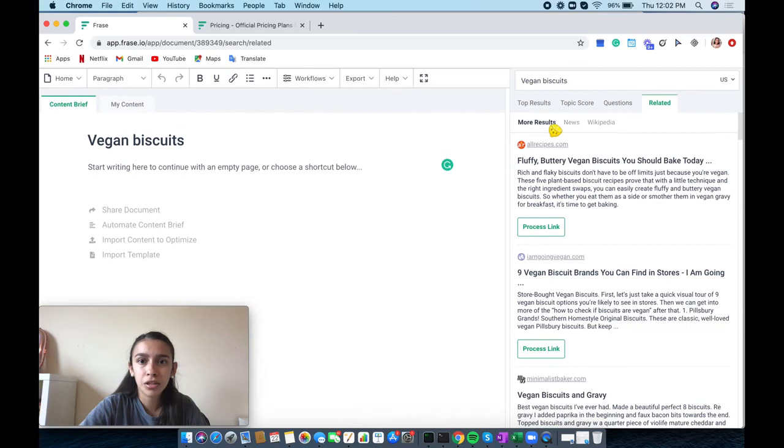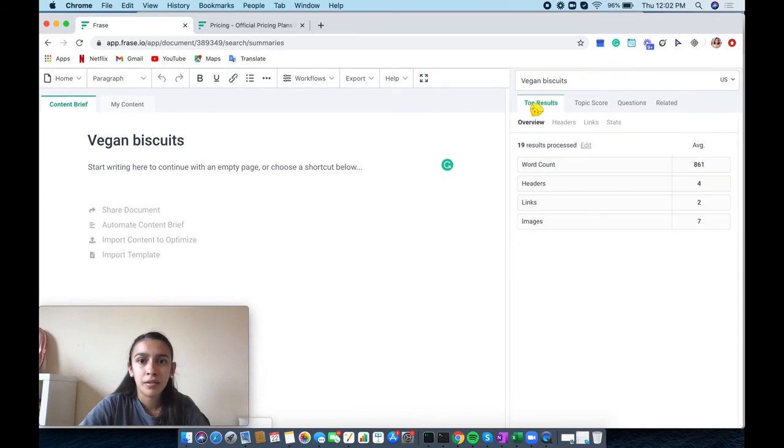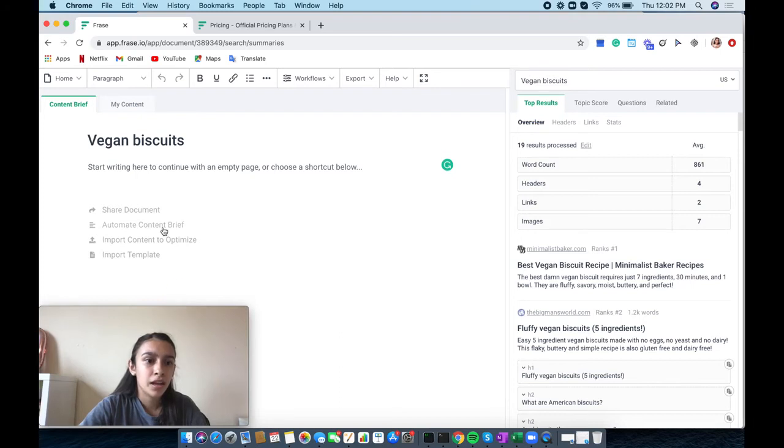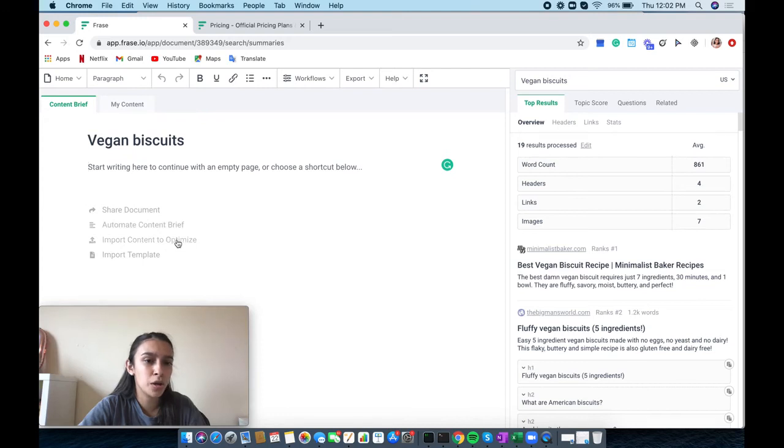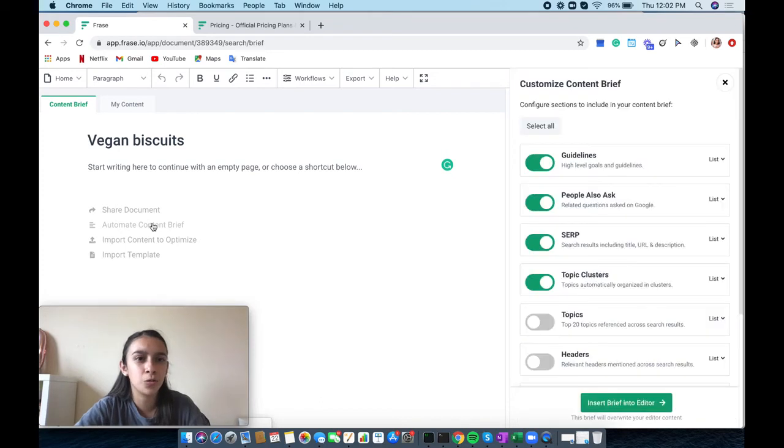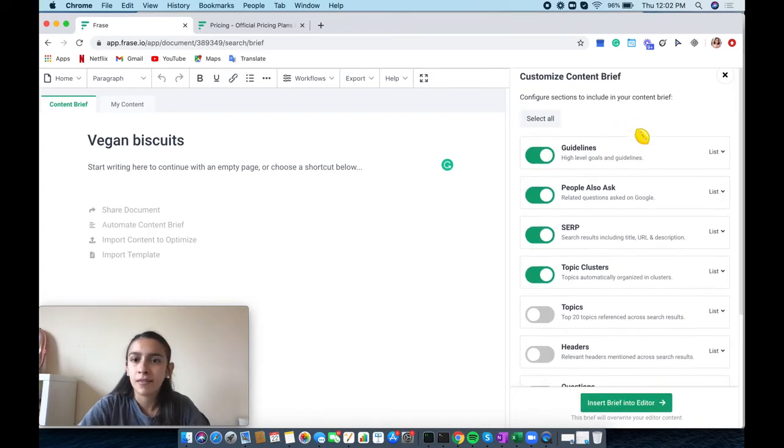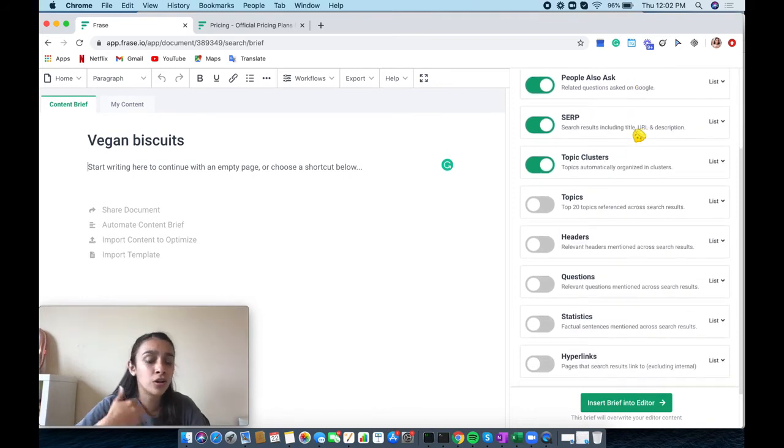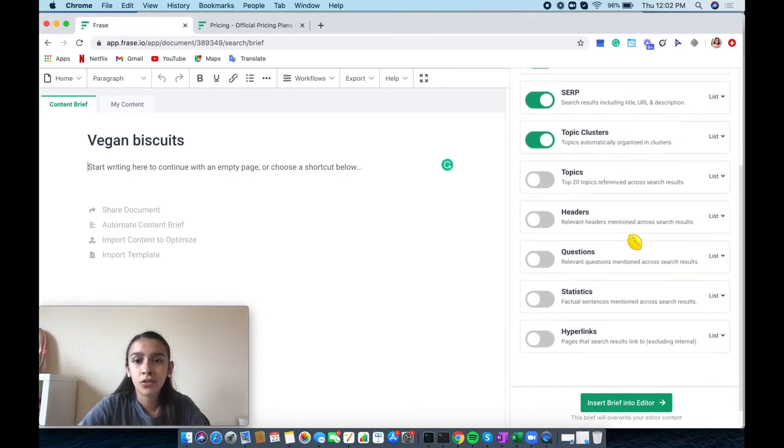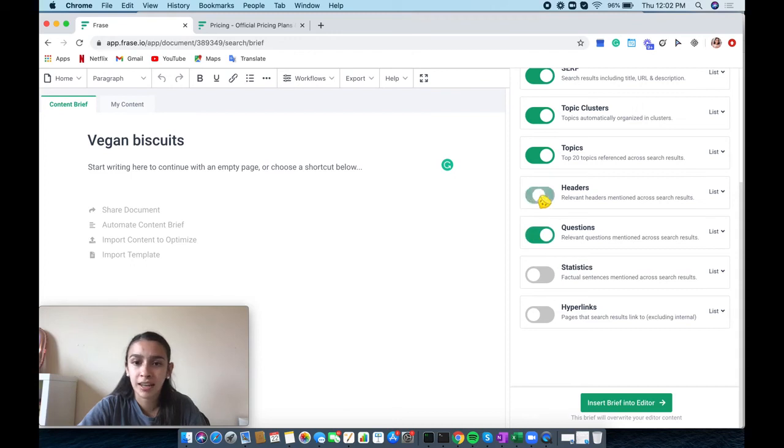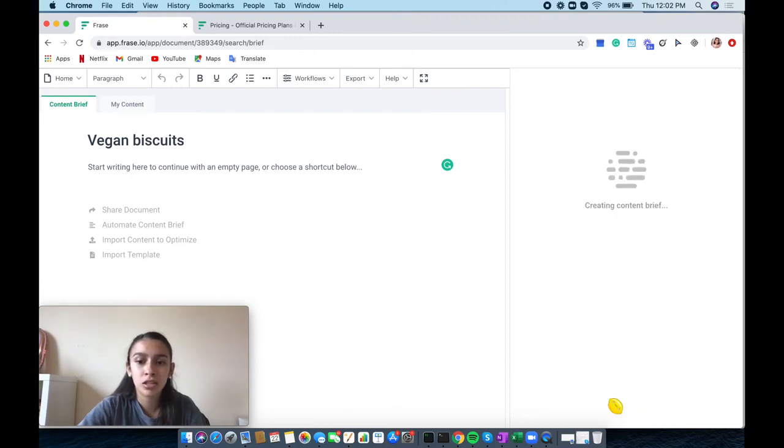I'm going to click automated content brief. You can import content to optimize, import template, and share the document, but I want to create a content brief. Once you click that on the right-hand side, it shows you how they are going to make your content brief. You can choose topics, show statistics, questions, and headers. This is going to go into the brief editor.